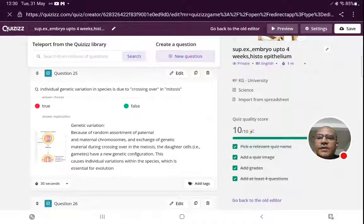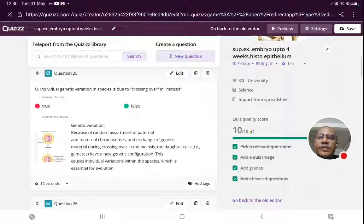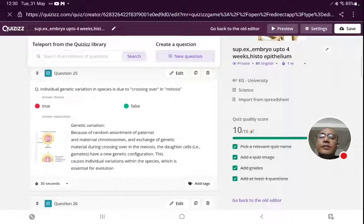Individual genetic variations are due to crossing over — this portion is correct. But the last word 'mitosis' is wrong, making the entire statement false. Genetic variation in species is due to crossing over in meiosis — that is the correct statement.